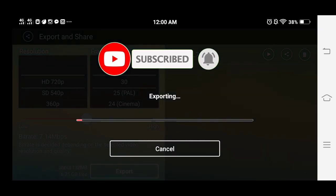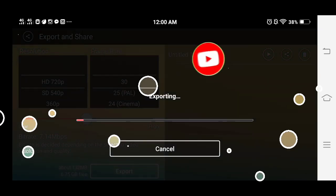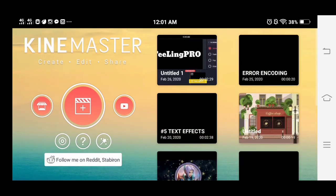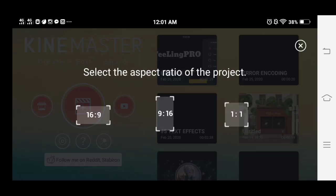After exporting your video, open a new empty project then add your exported video.